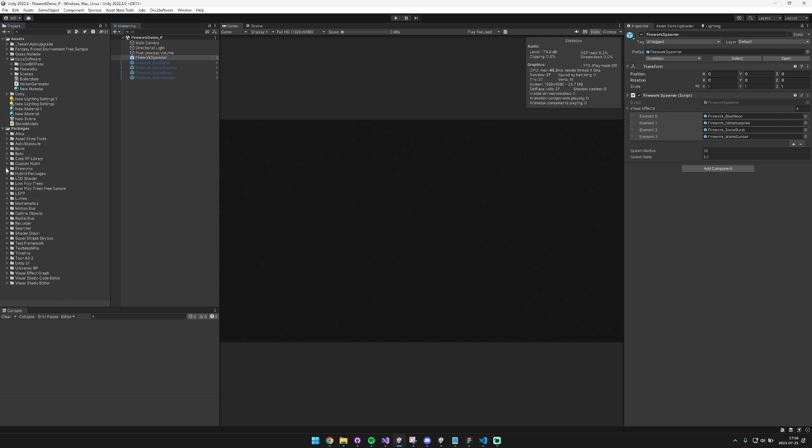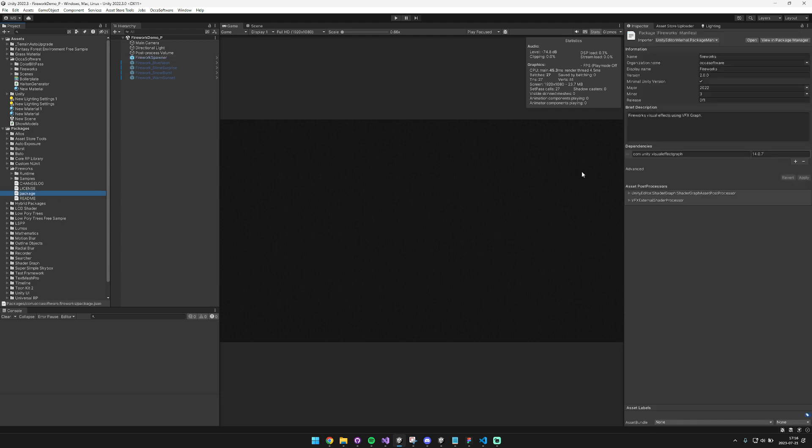I also moved it over to the packages folder. And now it has VFX graph listed as a true dependency. So that should help a little bit when you're importing the project. Alright, check it out.